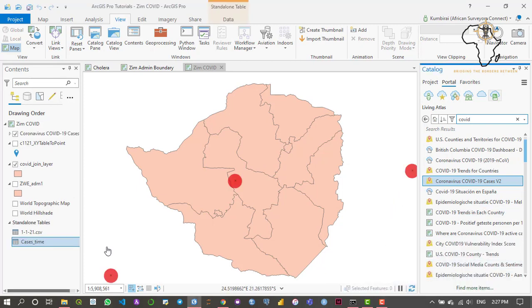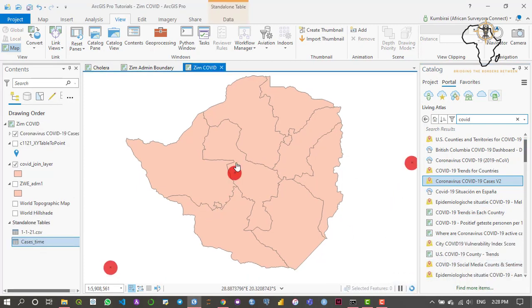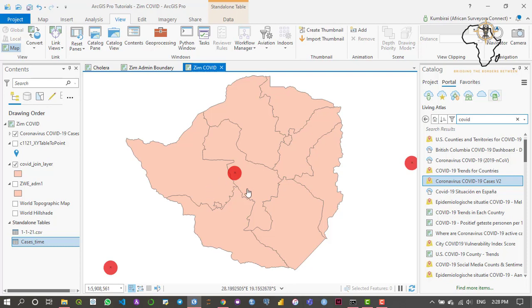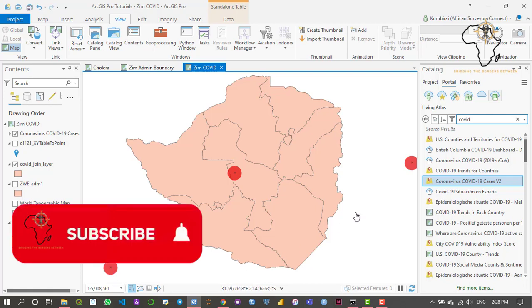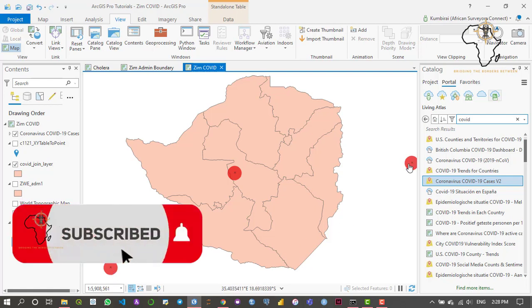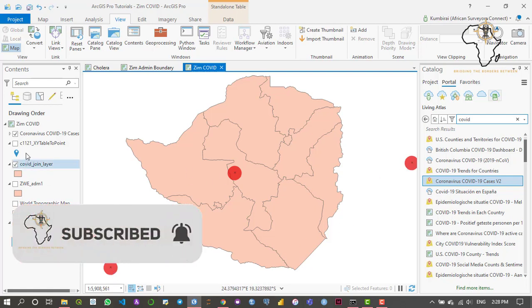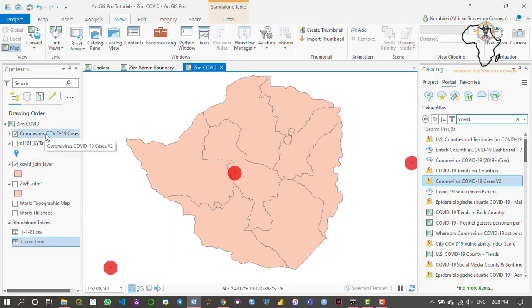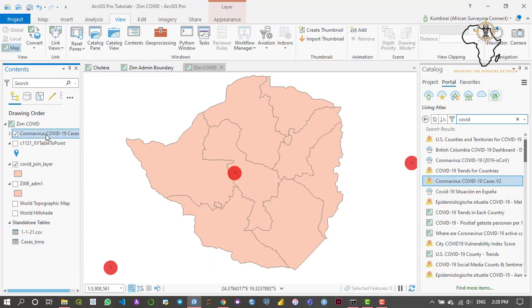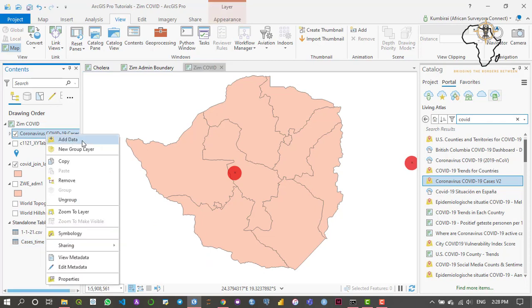As you can see, the data has been added to our map, but unfortunately we removed the base map in order for us to see each and every country. I'm assuming that this dot right here represents Zimbabwe, and then this dot represents Botswana, and then this dot represents Mozambique. Now what I need to do is view the extent of this data in order to verify if each and every country has been represented.